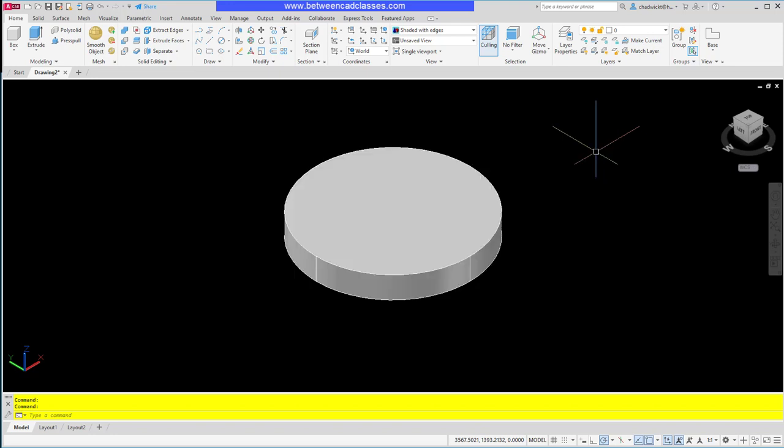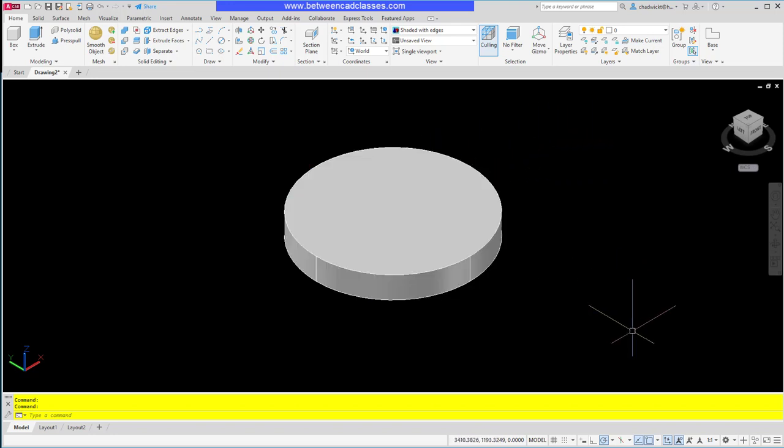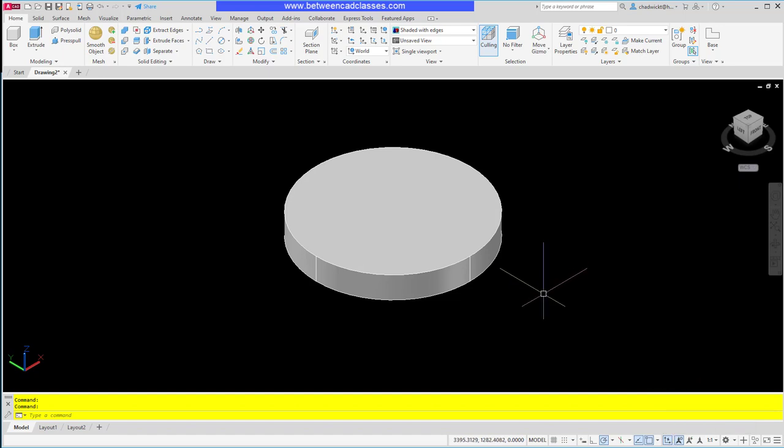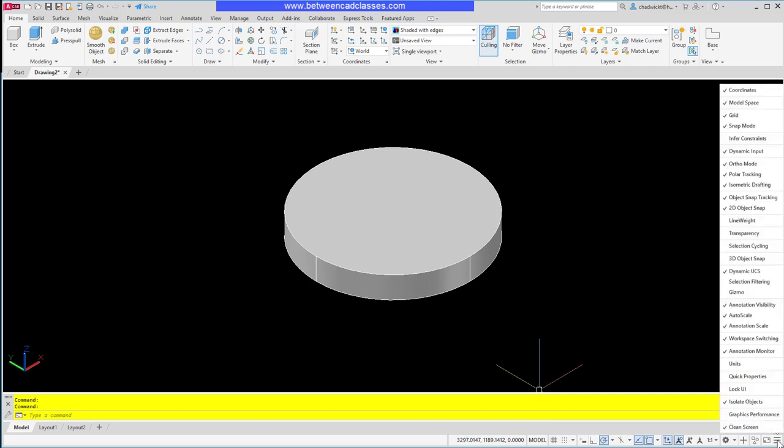Back in AutoCAD, I want to draw on top of this cylinder I've already created. The trick is to use my Dynamic UCS. It is turned on here in my status bar. If Dynamic UCS is not displaying for you, you can use the customize button down in the bottom right corner to bring up the menu and select Dynamic UCS from there.